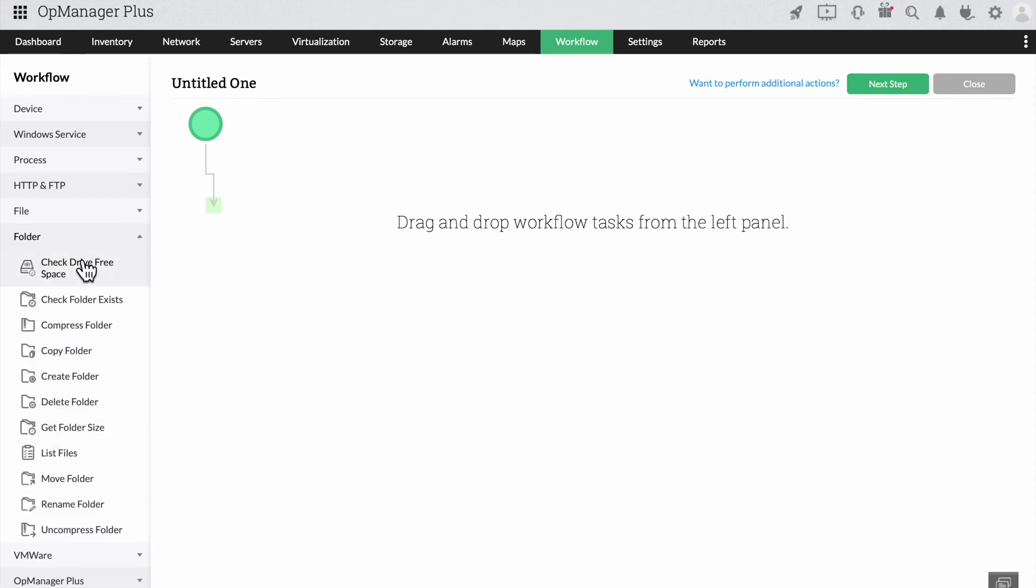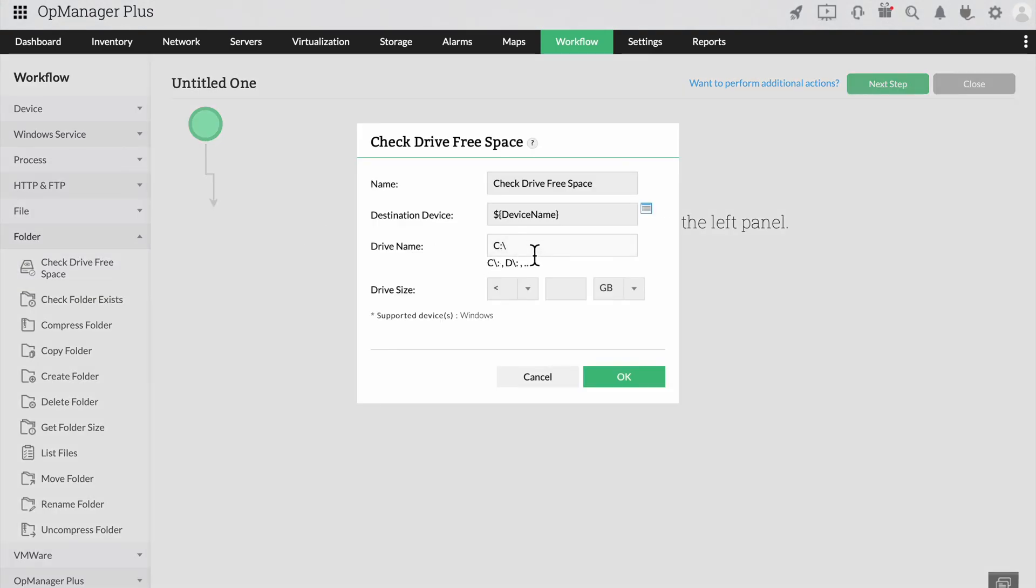Your first step should be to check whether your device's drive, let's say the D drive, still has the required space. So, let's drag and drop the check drive size option in the flow and enter the size threshold to start.